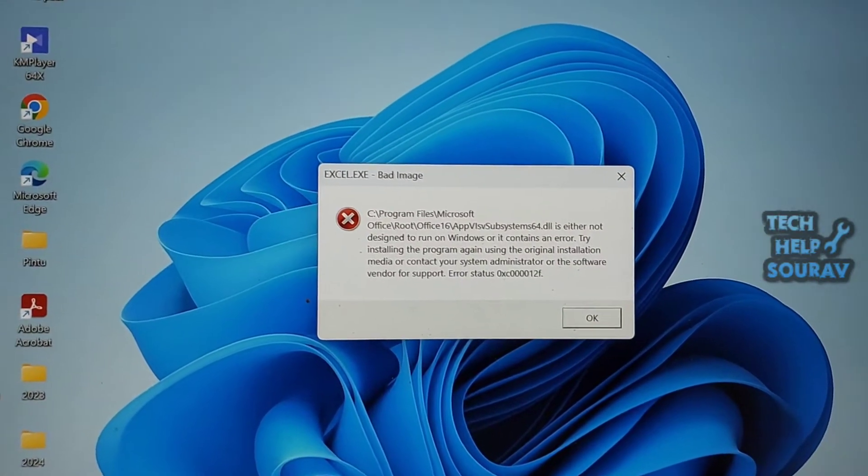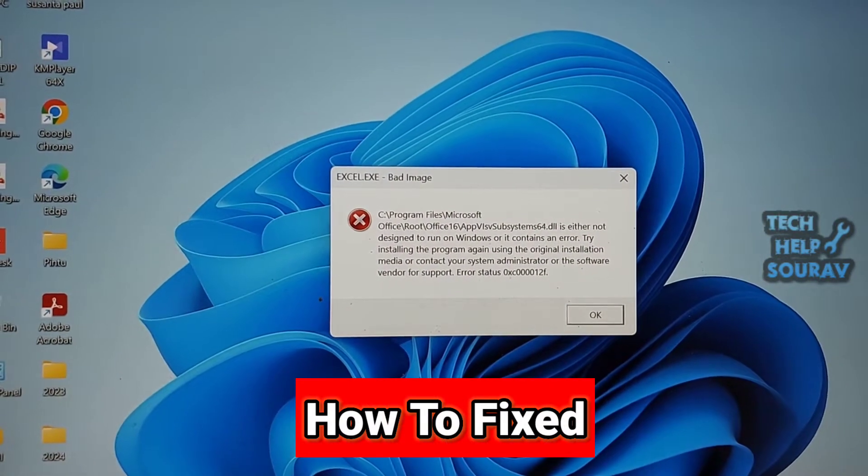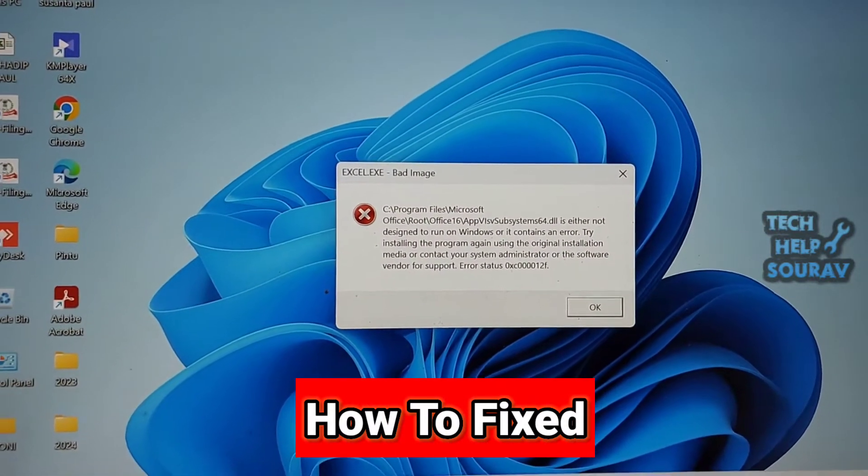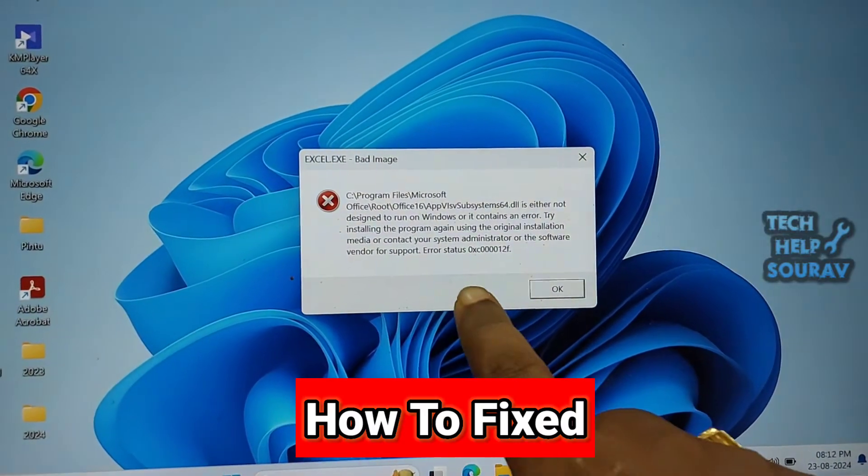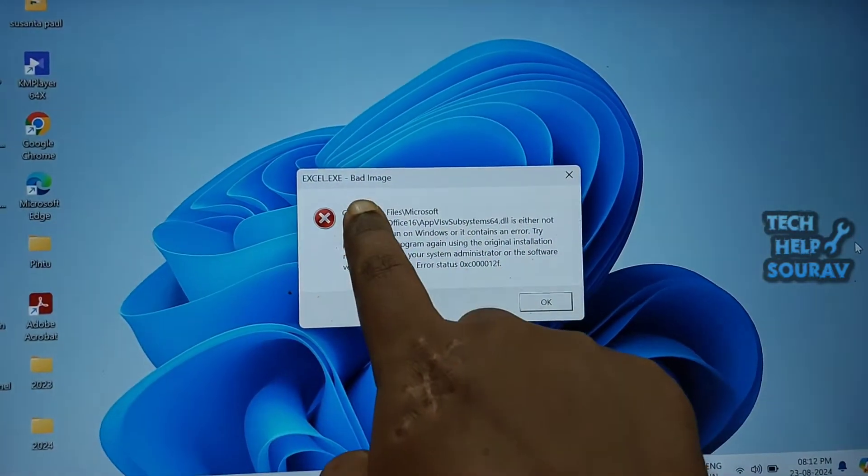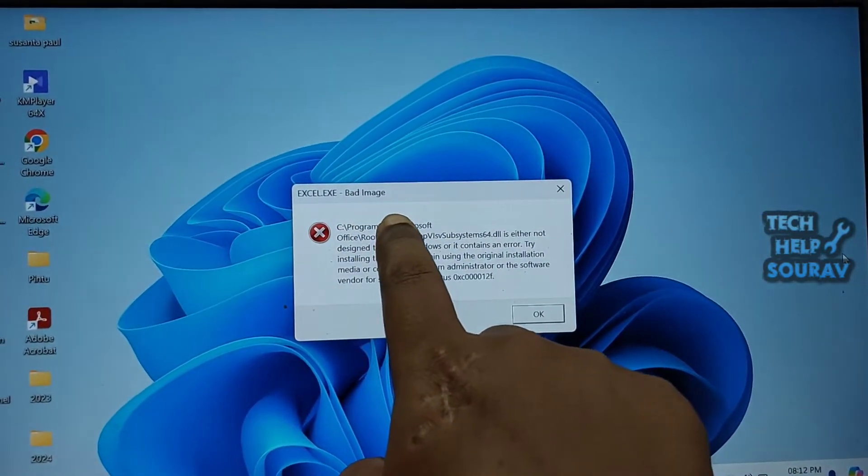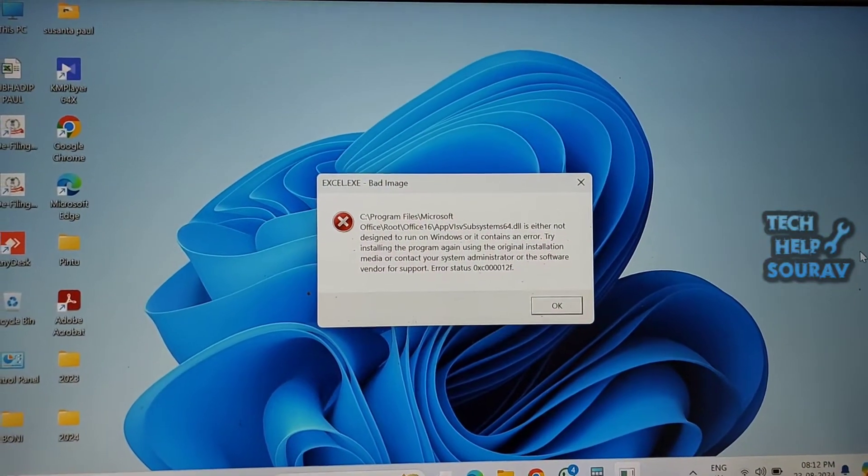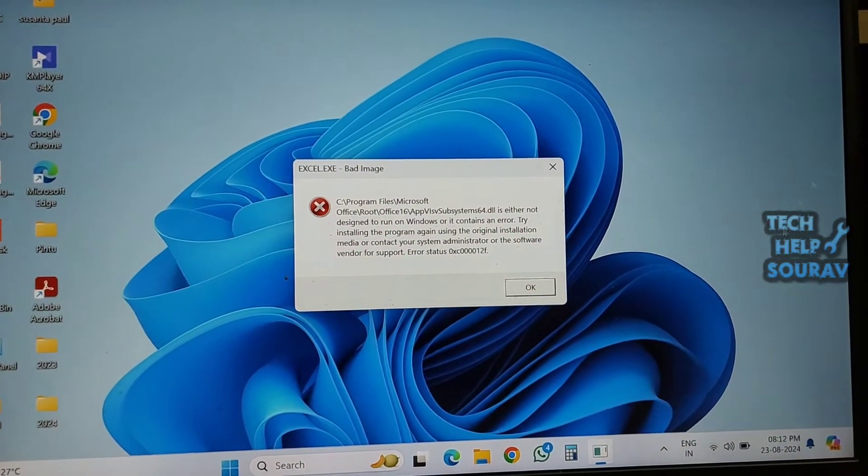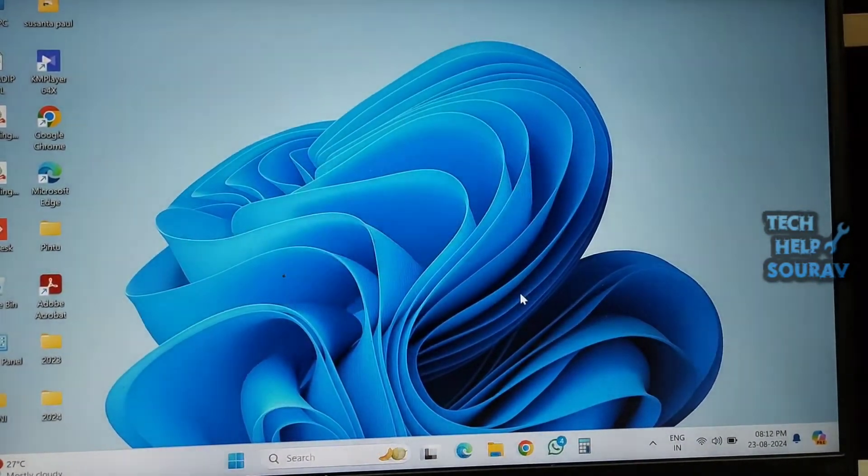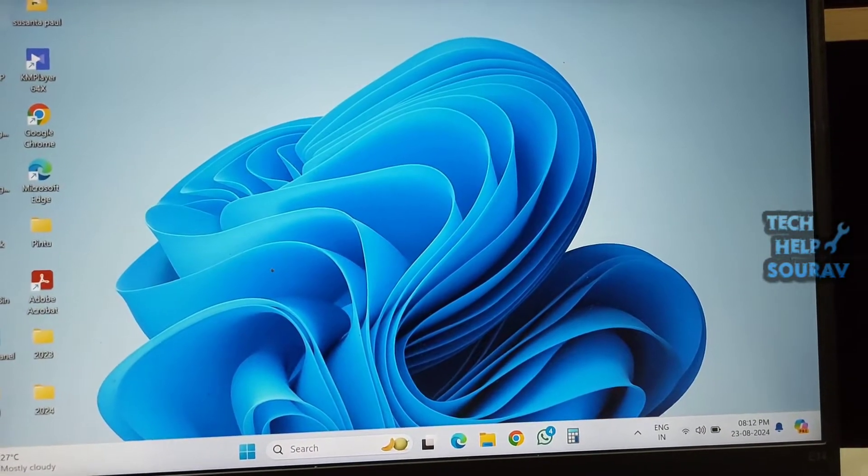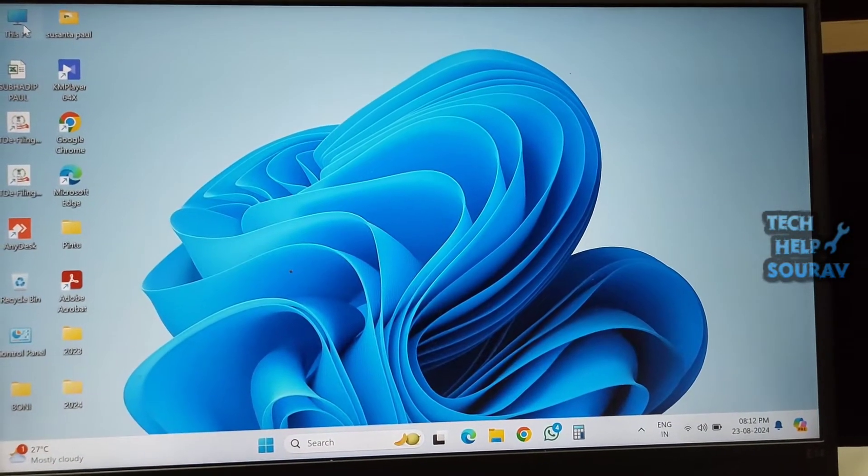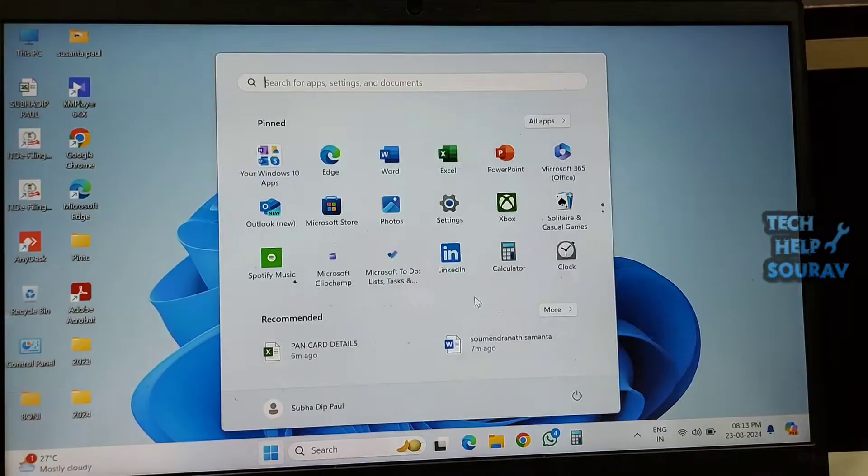Today in this video I'm going to show you how to fix or remove bad image error in Windows 10 or 11. I'm getting this error while starting Microsoft Excel. You may come across the bad image error when opening programs in Windows 10 or 11, accompanied with the error code status 0xc000012f.